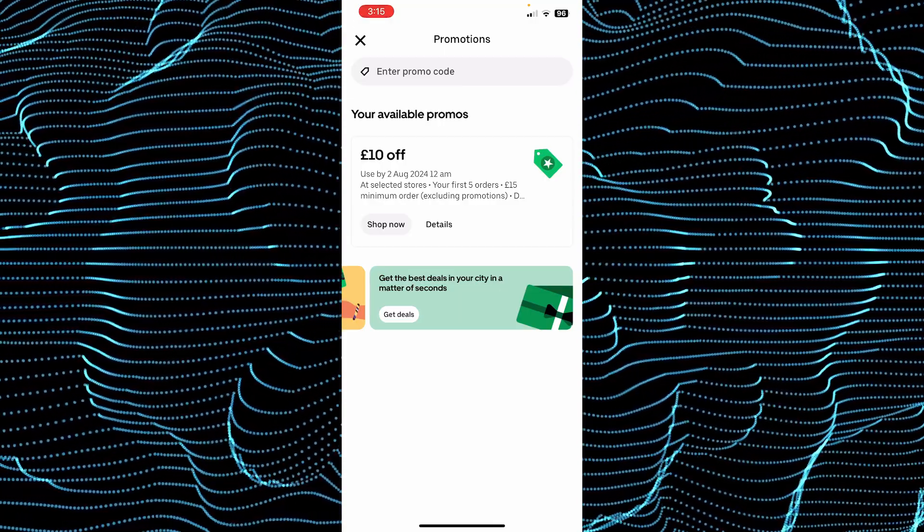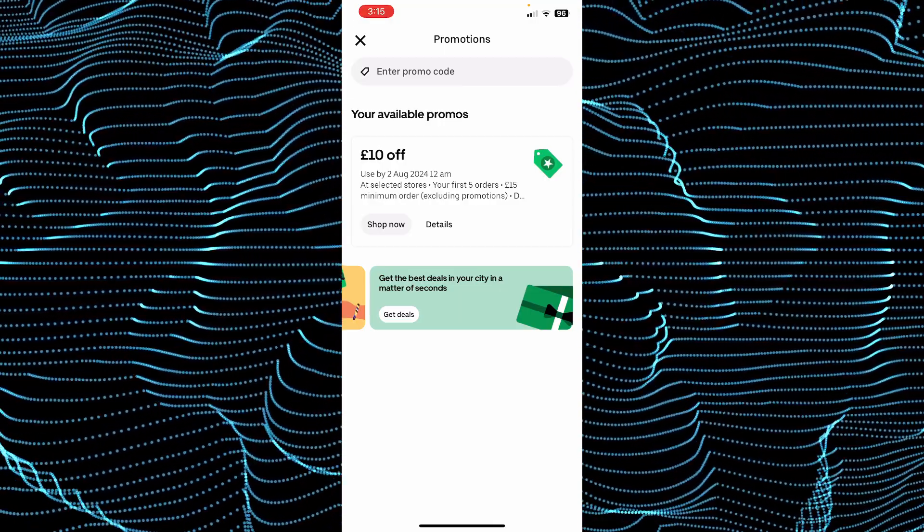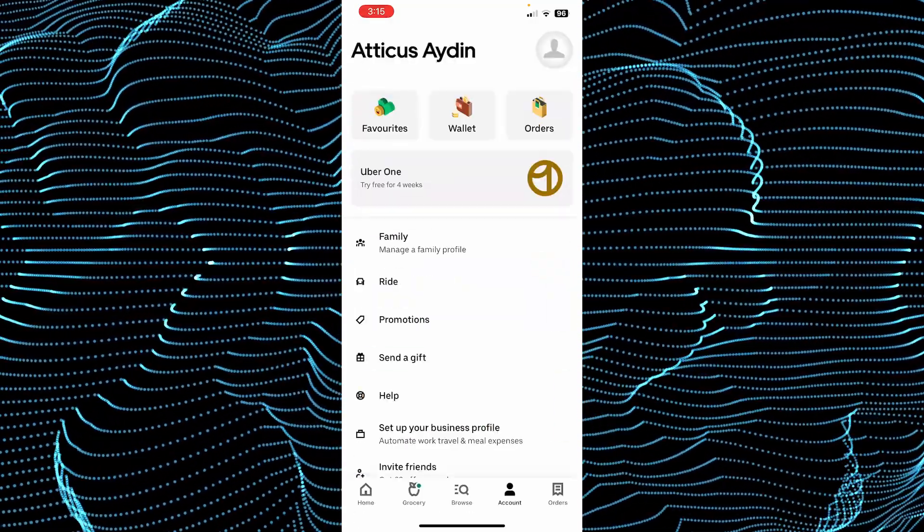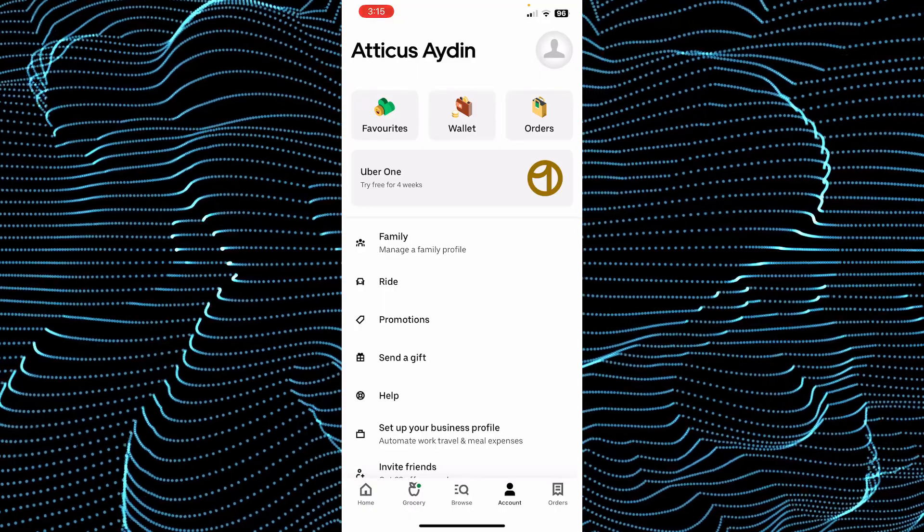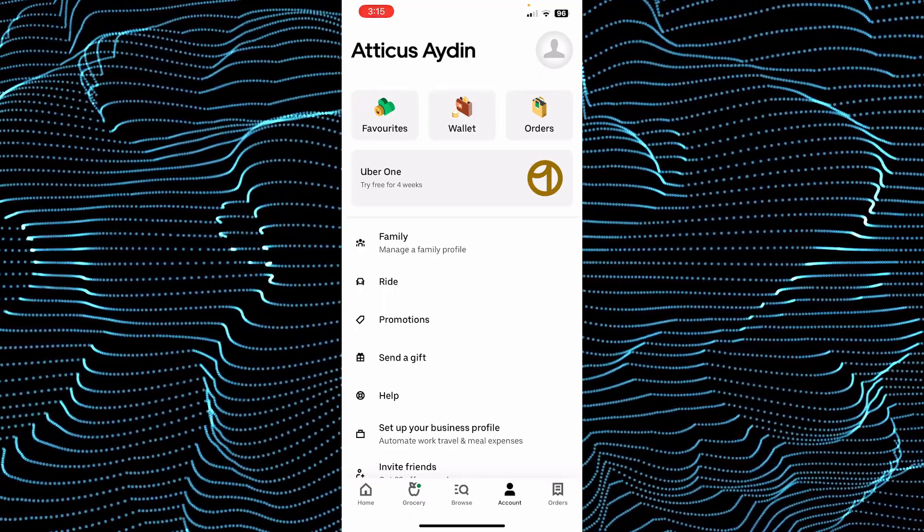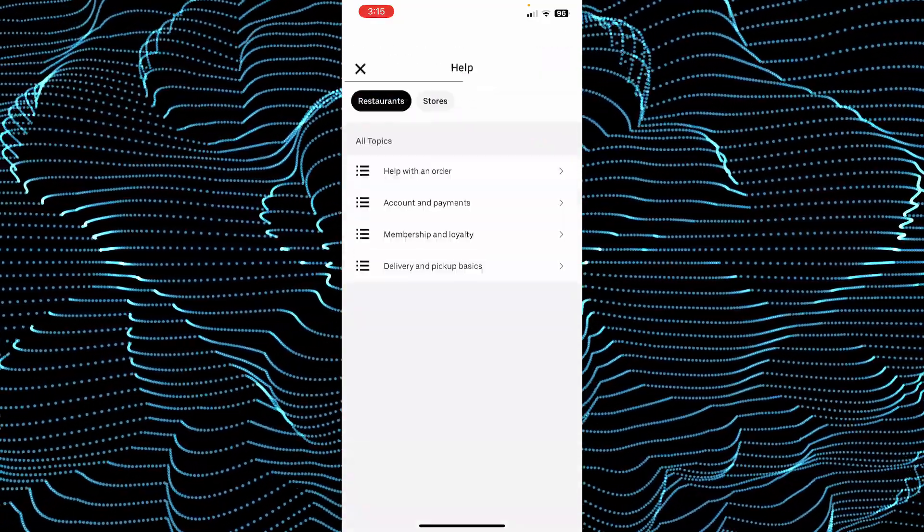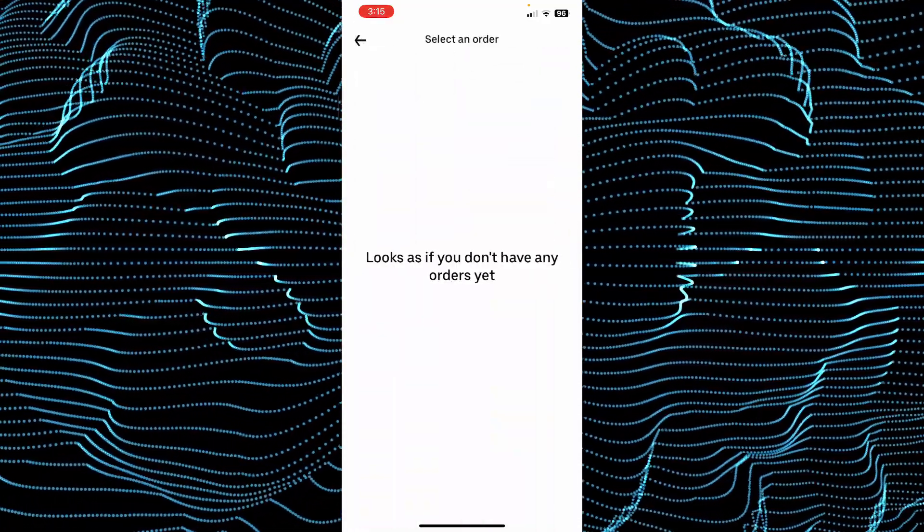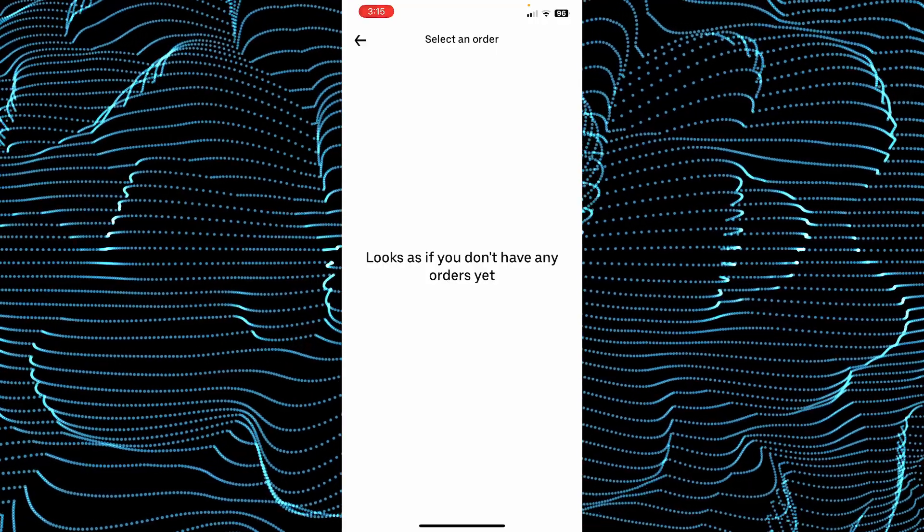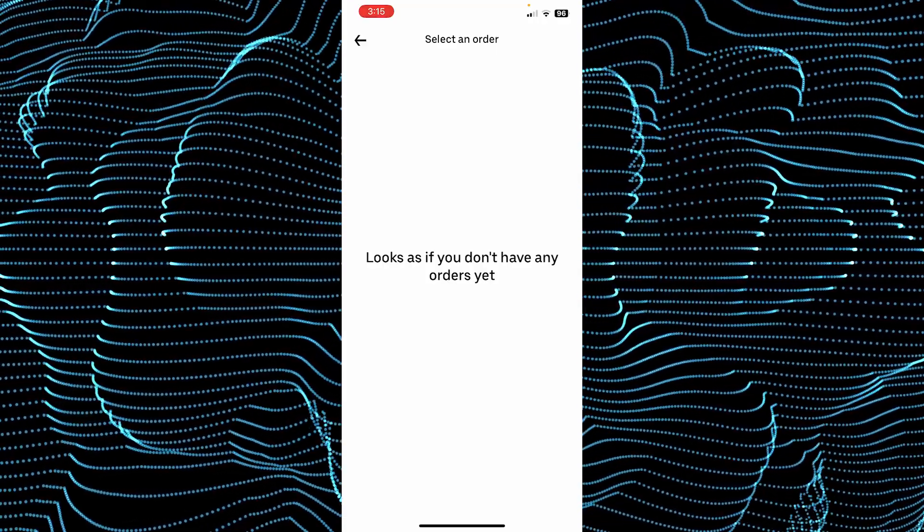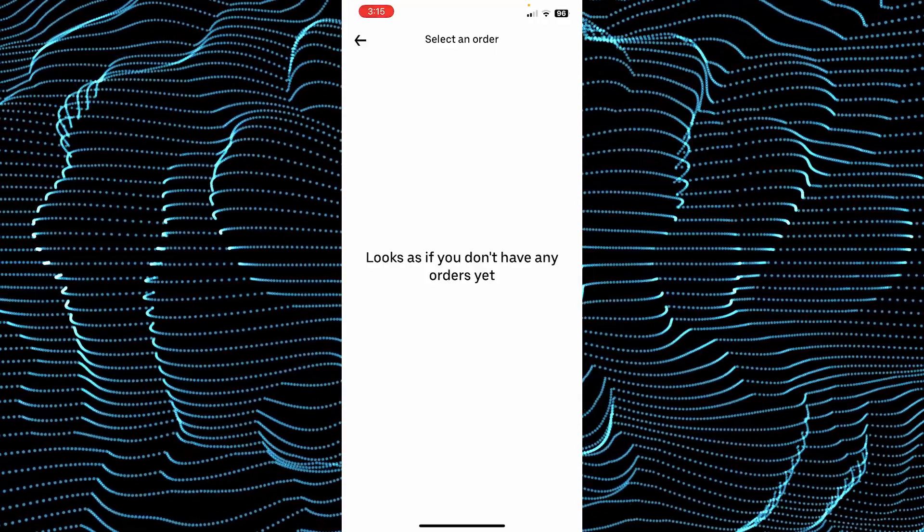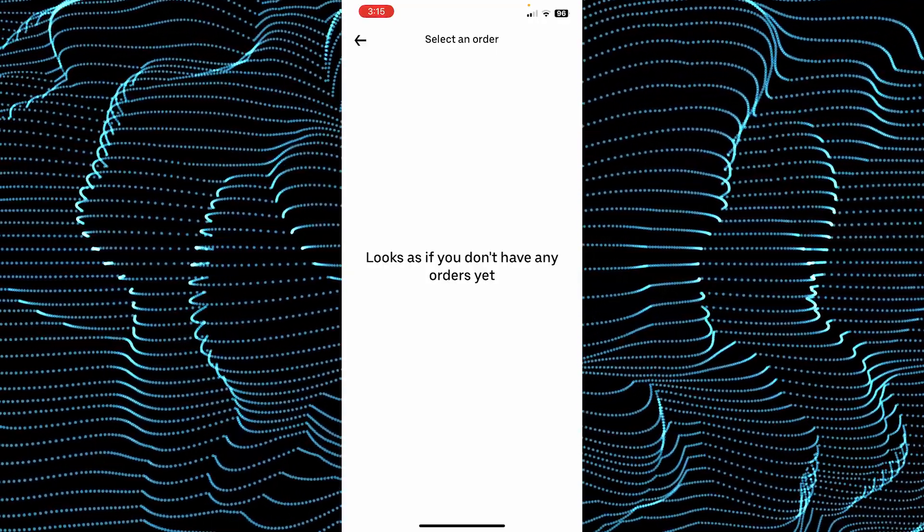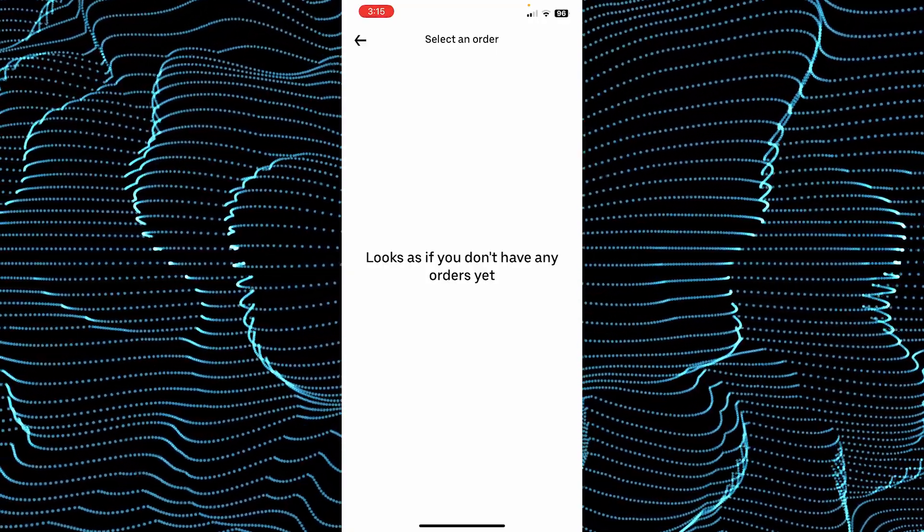you can try talking to their customer service. For that, just come back, tap on help, and then help with an order. As you can see, I currently don't have any order, but in your case you will see an order for which you applied the promo code and it didn't work.